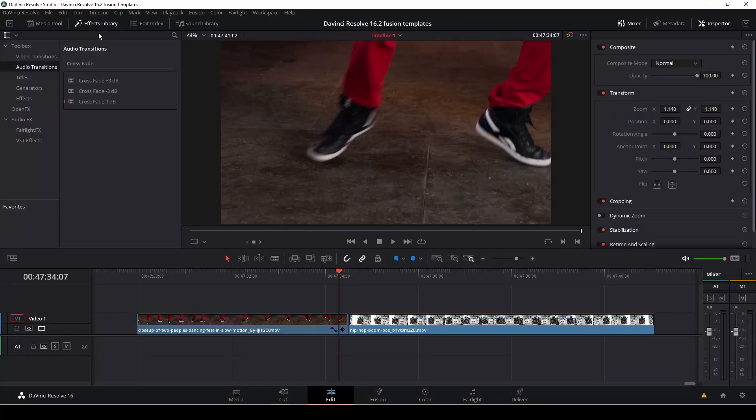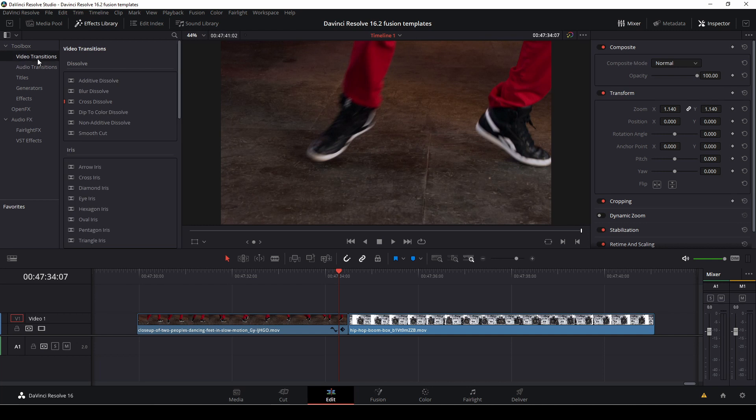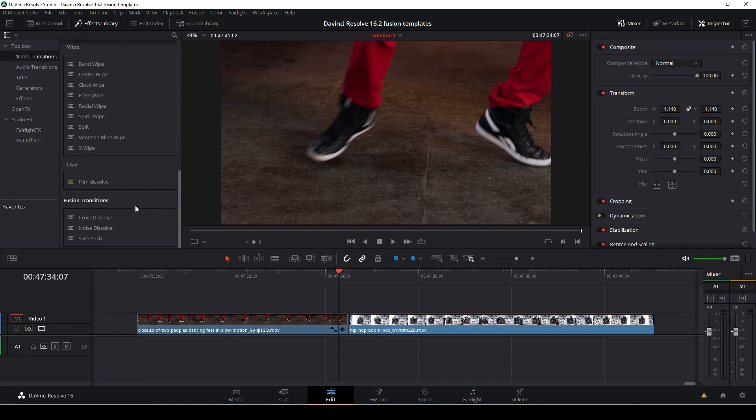Okay, so let's get right to it. Let's start by going up to the effects library and go to the transitions, the video transitions, and down here we have the fusion transitions. When we save them they'll be in our user.